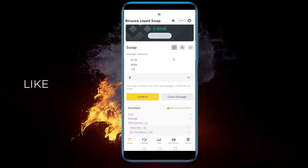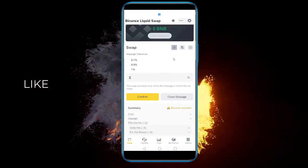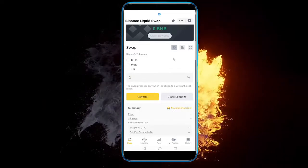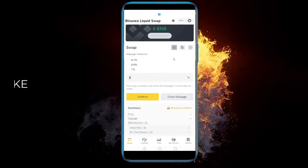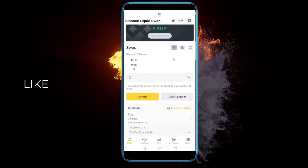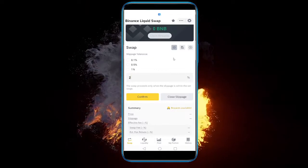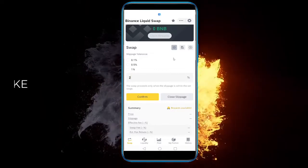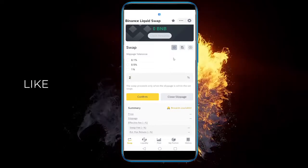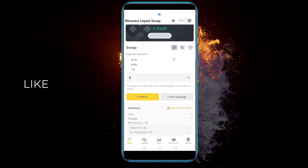Just have in mind that the lower the slippage is, the slower the trade will be. So you don't really want to tinker with that if you don't know what you're doing.